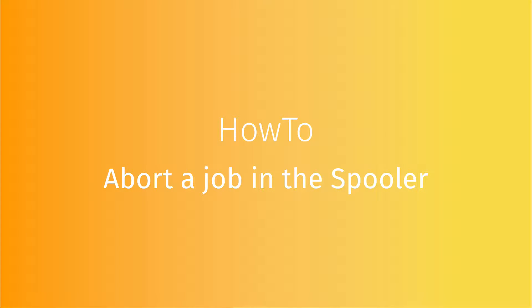In this video, we are going to see how to abort a job in the spooler. Using this function will let you abort your job and temporarily stop it. We will show you the three different ways to do this.